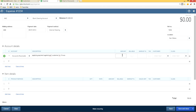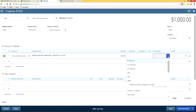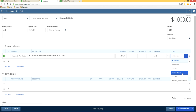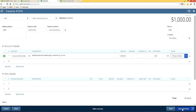Enter the amount as $1,000. For the customer column, select AA2 — the same customer. You may also have class and location fields; select the appropriate values or leave them blank if you don't use those features. Once everything is filled in, click Save and Close.